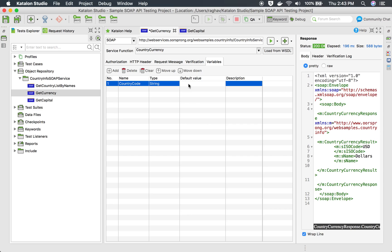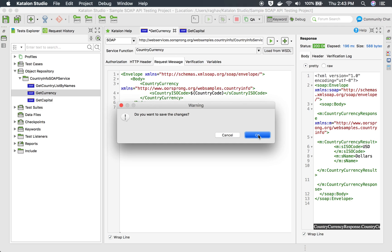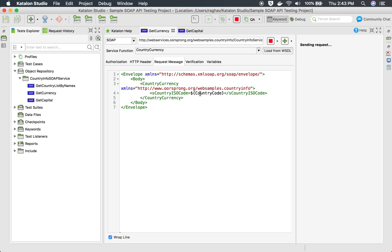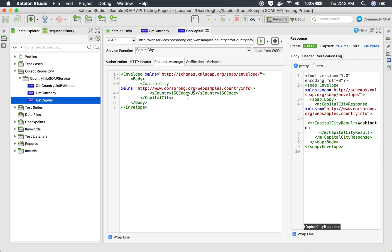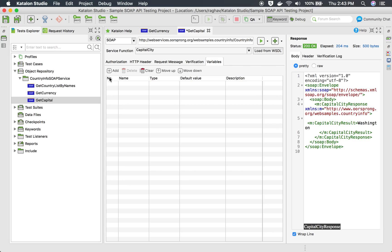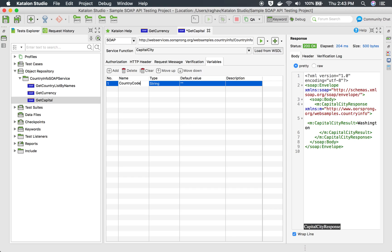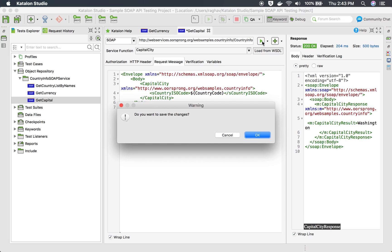I'll set it as string type and give a default value of IN. If I run my request now, it should run for country code IN and give me the currency of India, which is rupees — and this is working fine. Similarly, I will go to the get capital API and again instead of hard coding the country code I will use a variable: dollar curly braces 'country_code'. In the variable section I will define this variable as VN, which is the country code for Vietnam.